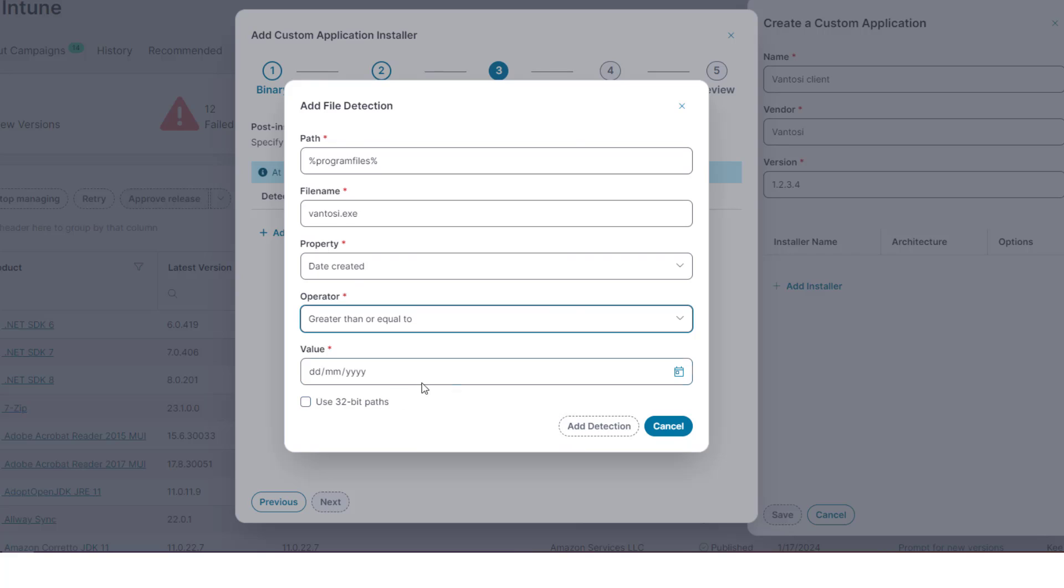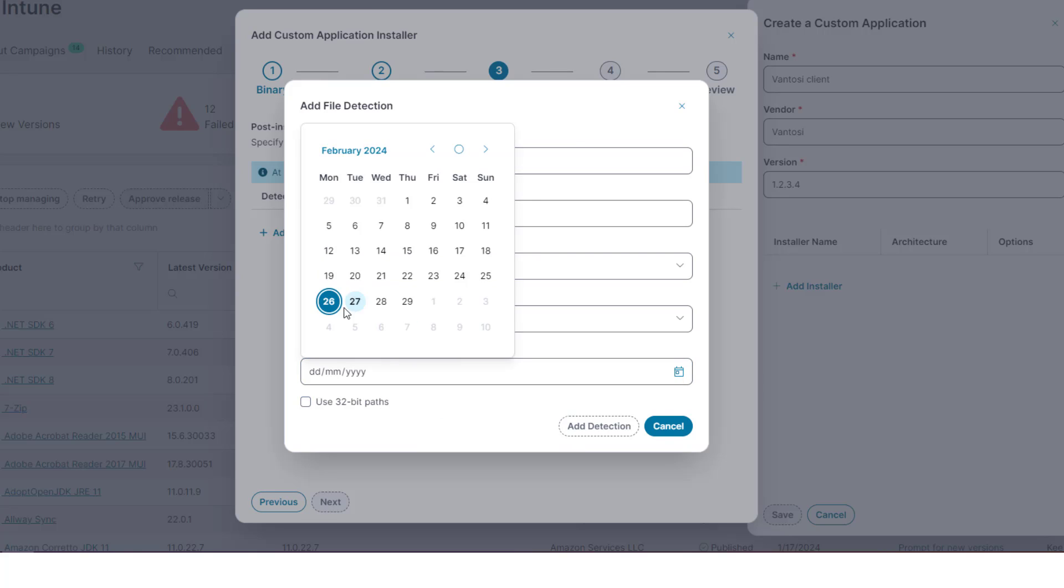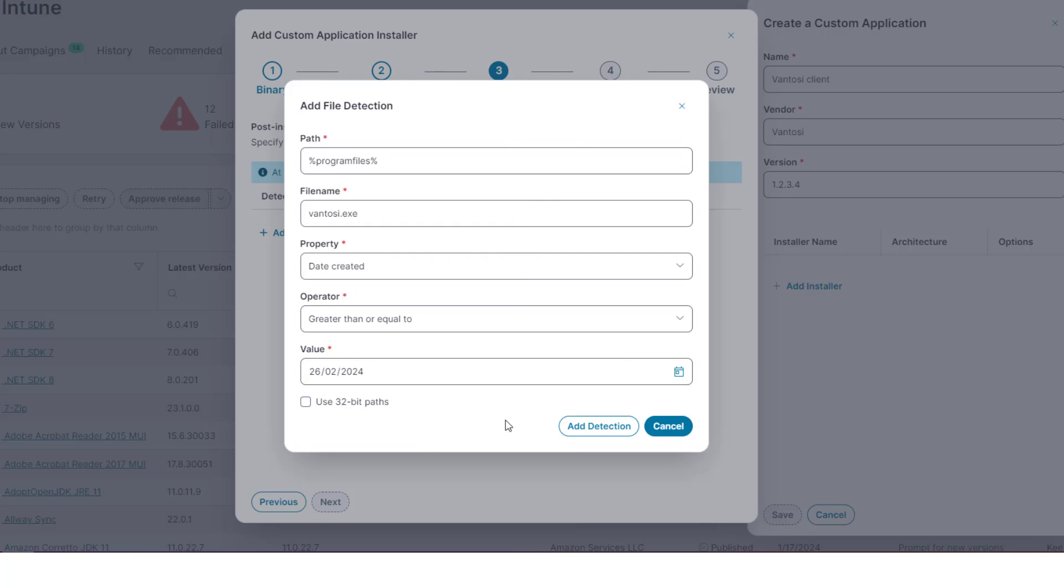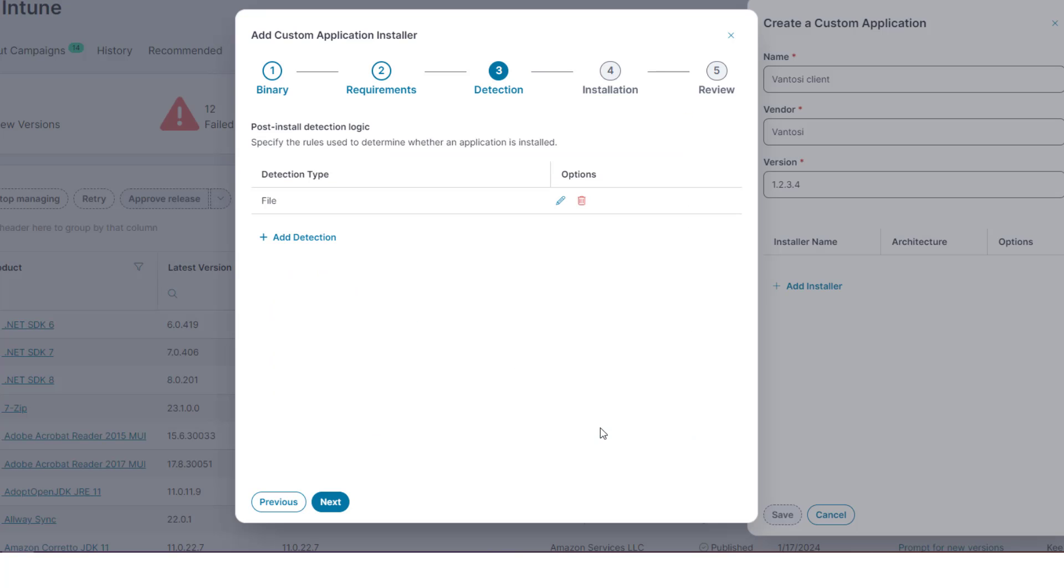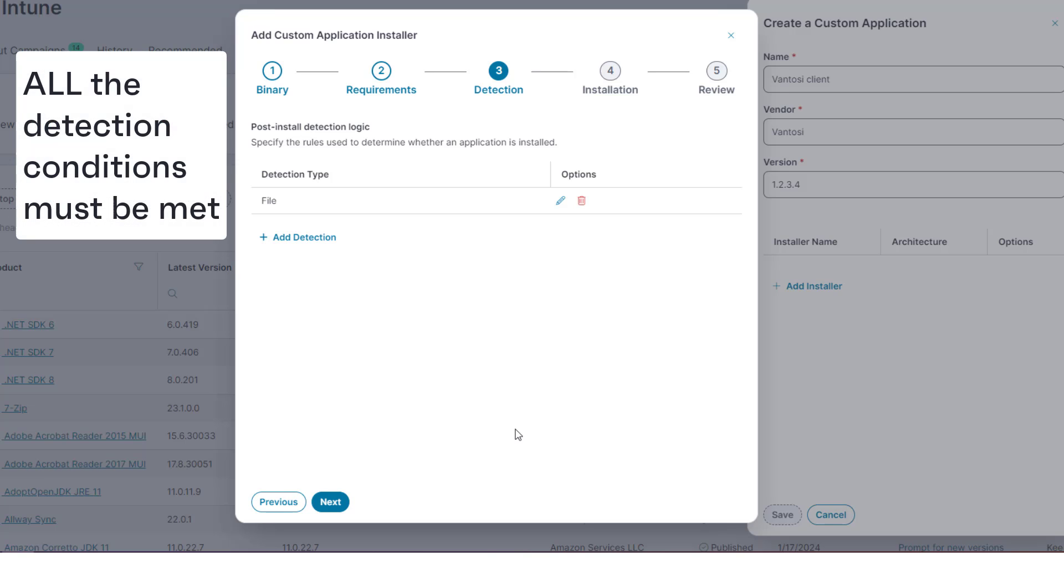The detection options are almost identical to the requirements section, and for the application to be detected as installed, all the detection conditions you specify must be met.